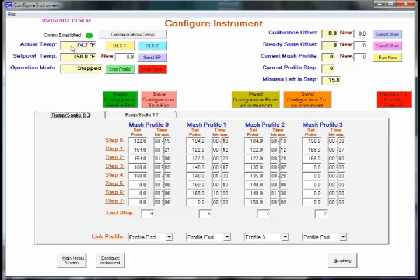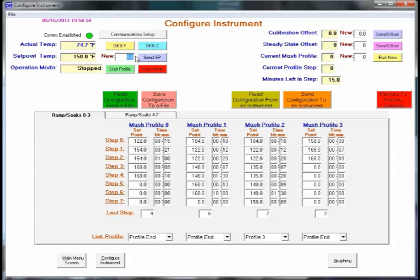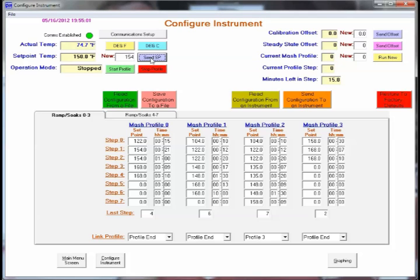Up in this corner, you will see the actual temperature that the sensor is reading as well as the set point that the sensor is reading. To change the set point, you can either use it on the controller itself or just enter, in this case say 154. And click send set point and now it reads set point there.